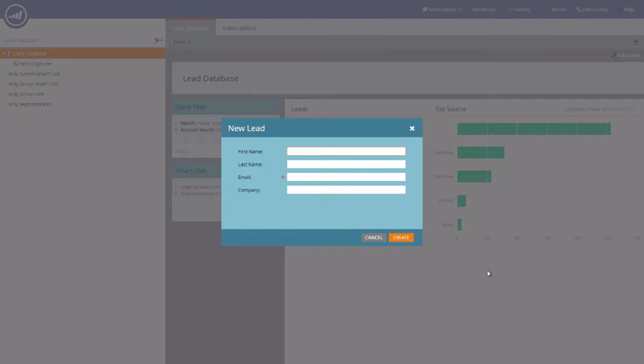This pop-up menu will provide you with a form and in this form there are four fields: First Name, Last Name, Email and Company. The only mandatory field at this point is email address.